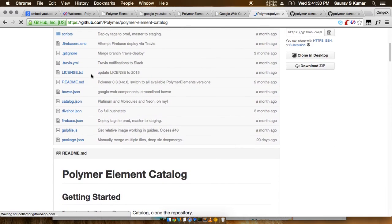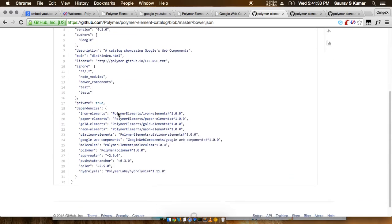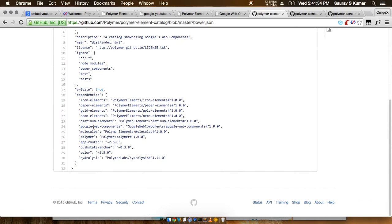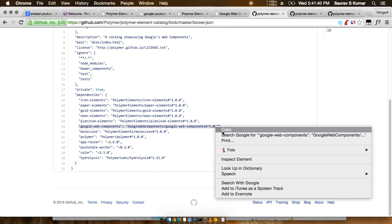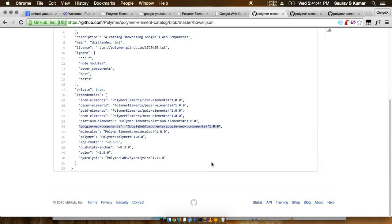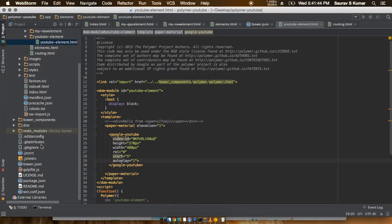So just open the bower.json file, and out here is a line which you need to copy and paste into your own bower.json file.